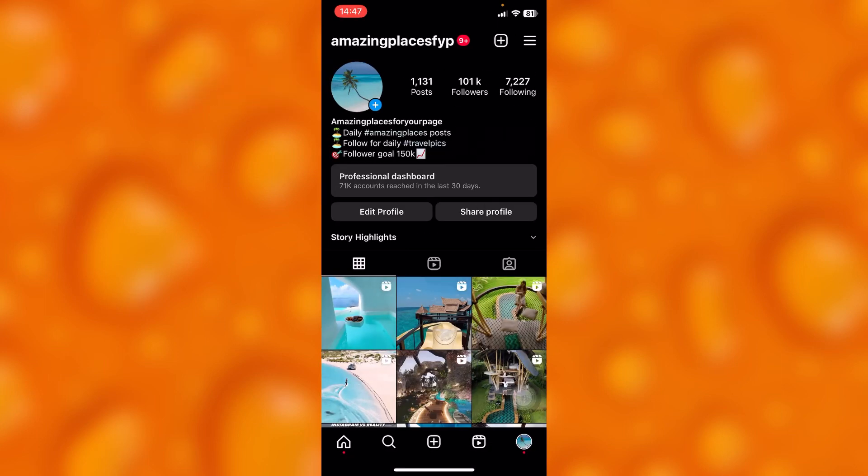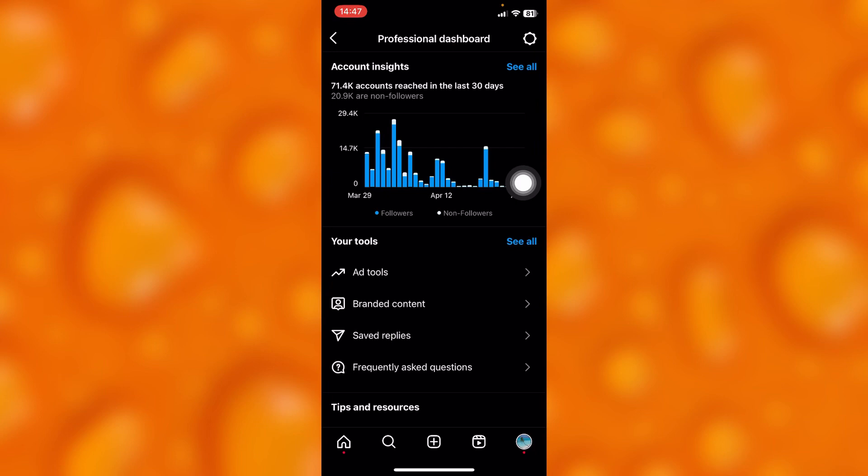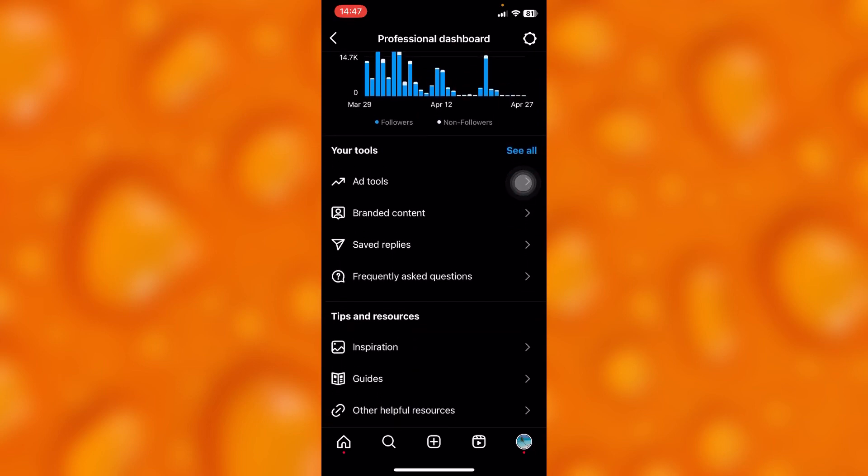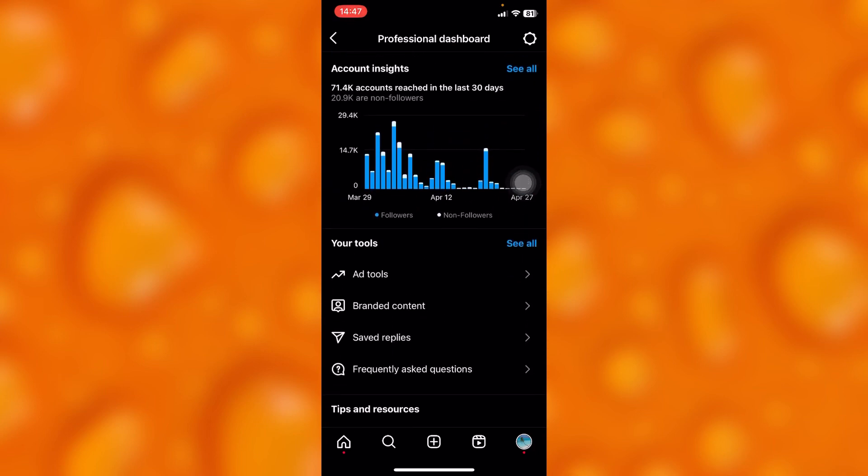After switching to a creator or business account, come back and you'll have this professional dashboard that will always appear on your profile page. Tap into that professional dashboard and you can see as many tools as you need.